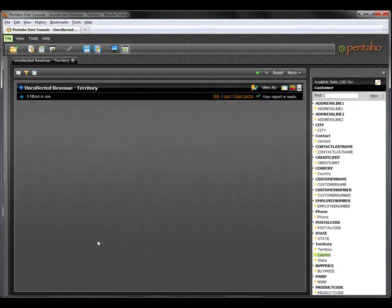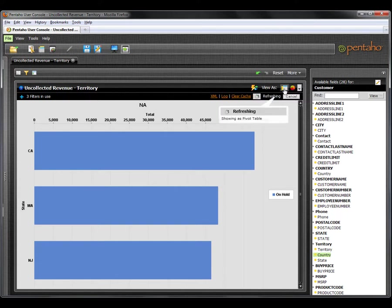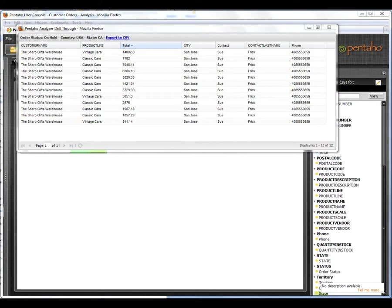With interactive charting, I can drill down to uncover the next level of detail, revealing that most of the on hold orders are coming from the state of California. If I quickly switch back to a tabular view, I can further drill into the transactional detail, which uncovers that the on hold orders are linked to one particular customer, the Sharp Gift Warehouse. Now I can take the appropriate first steps to resolving this problem by contacting Sue Frick.